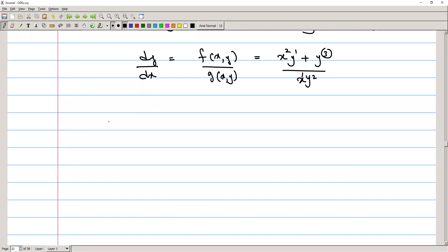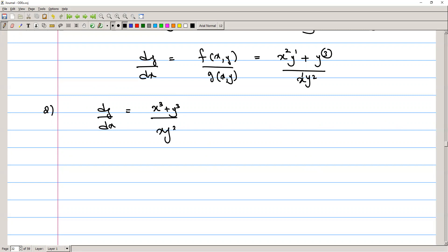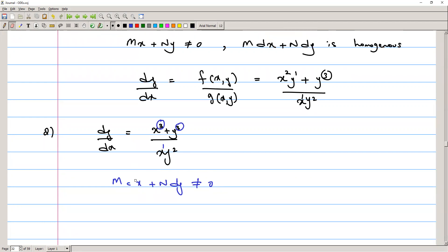Let's take an example. We are given dy/dx equals x cubed plus y cubed divided by xy squared. We can check whether this equation is homogeneous: the power is three everywhere — three, and one plus two equals three — so the equation is homogeneous. Now we need to check that mx plus ny should not equal zero. Note: it is mx plus ny, not m dx.